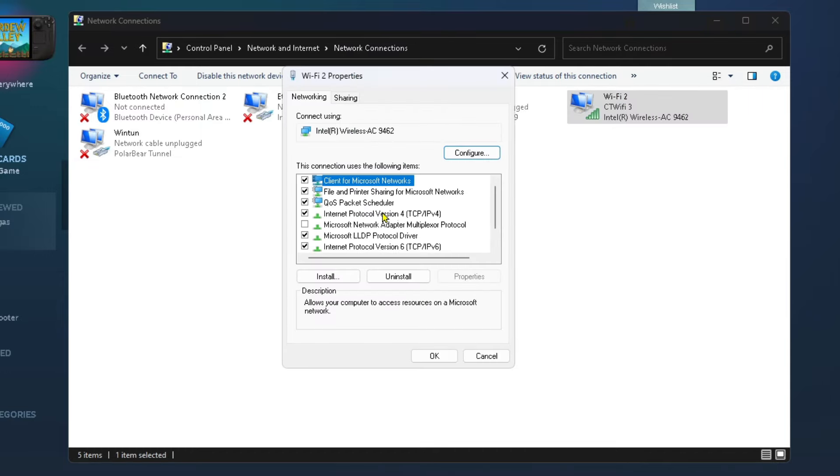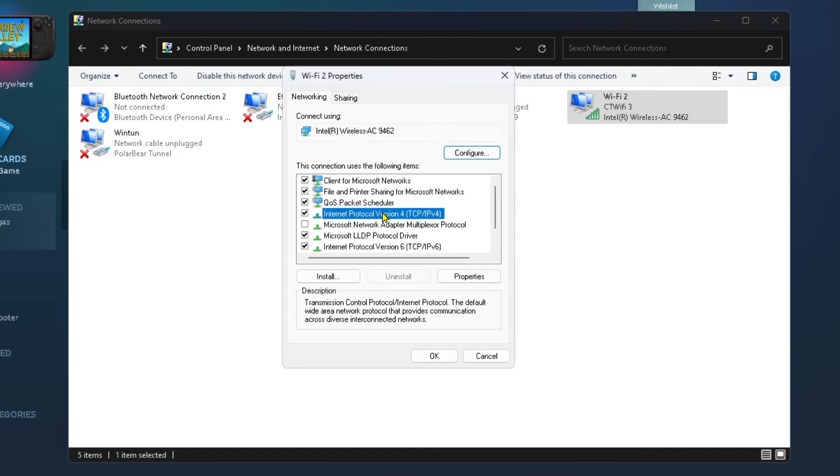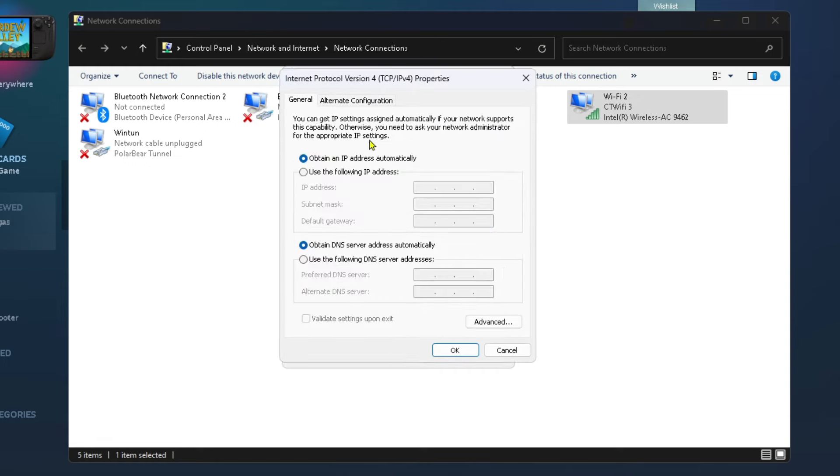From here, select Internet Protocol Version 4 and go to properties. Then look down at the bottom and select 'Use the following DNS server addresses'. The first one I recommend you try is the Google DNS. Type in 8.8.8.8 and for the alternate DNS, type in 8.8.4.4.